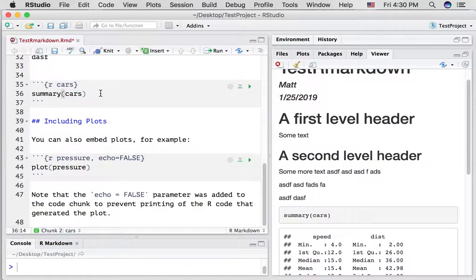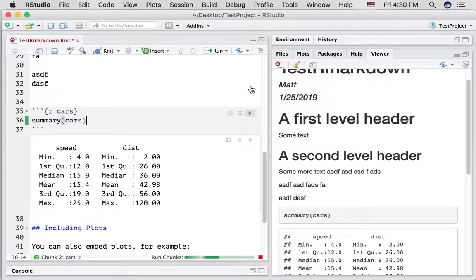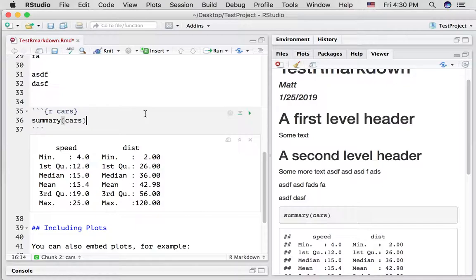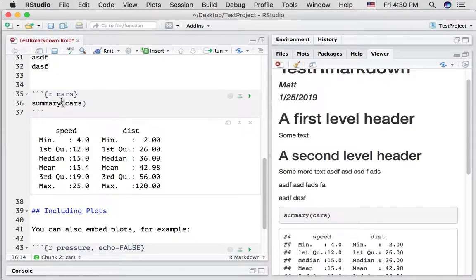Well, you can find out by running the code in this little chunk. You can do that by pressing the play button. And just to explain what's going on here, cars is a bunch of data. It's a data file. And summary is doing some summary statistics of the data file. So it's just printing that out right here.